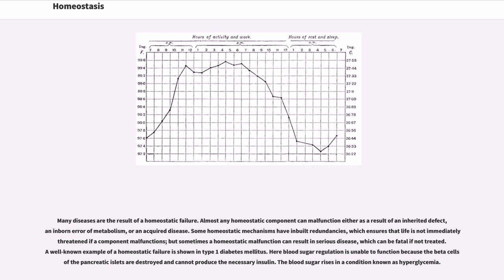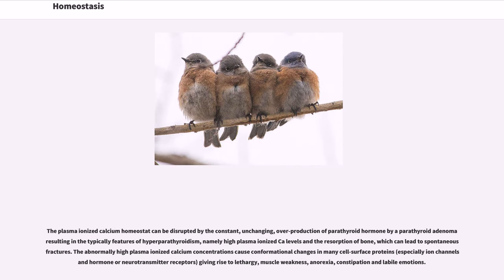Many diseases are the result of a homeostatic failure. Almost any homeostatic component can malfunction either as a result of an inherited defect, an inborn error of metabolism, or an acquired disease. Some homeostatic mechanisms have inbuilt redundancies, which ensures that life is not immediately threatened if a component malfunctions, but sometimes the homeostatic malfunction can result in serious disease, which can be fatal if not treated. A well-known example of a homeostatic failure is type 1 diabetes mellitus, where blood sugar regulation is unable to function because the beta cells of the pancreatic islets are destroyed and cannot produce the necessary insulin, causing the blood sugar to rise in a condition known as hyperglycemia. The plasma ionized calcium homeostatic mechanism can be disrupted by the constant overproduction of parathyroid hormone by a parathyroid adenoma, resulting in the typical features of hyperparathyroidism — namely high plasma ionized calcium levels and the resorption of bone, which can lead to spontaneous fractures.